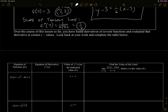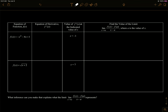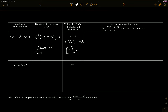Over the course of this lesson, you have found several derivatives and evaluated them. So let's look back at our work and complete this table. For this function, the derivative f prime of x was negative 2x minus 4. The value of x that we wanted was negative one. So we're going to plug that in: f prime of negative one equals negative two. That means negative two is the slope of the tangent line drawn to f of x at x equals negative one. That's what that represents.